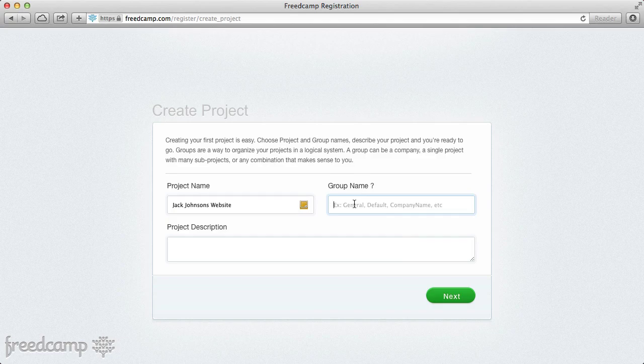Now the group name is something that a lot of people have problems with, so I want to spend a little time talking about group names — what they are and some of the ways they could be used.